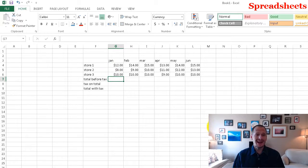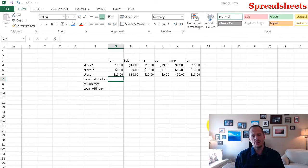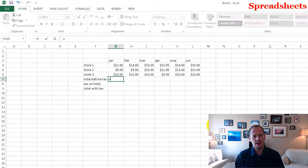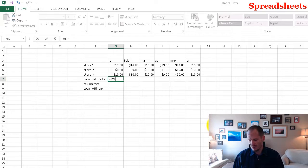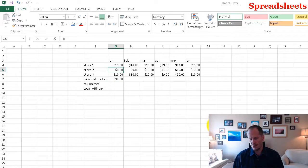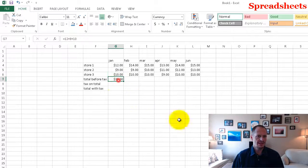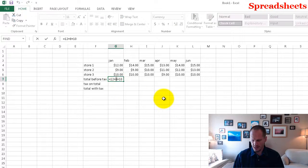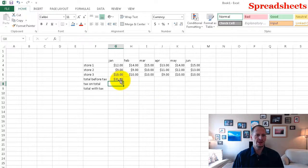So for total before tax, I need to add up those numbers above. One way you can do that — every formula in Excel starts with an equal sign. I type equal and I could say 12 plus 8 plus 10. That gives 30. But the problem with that is if I change this to 9, the total did not update. I'd have to go into that formula, double-click it, enter a 9, press enter, and then it would update. That's the wrong way to do it.